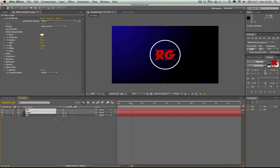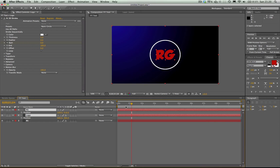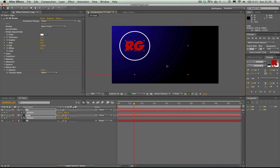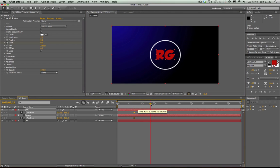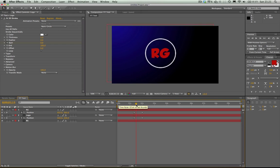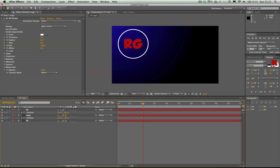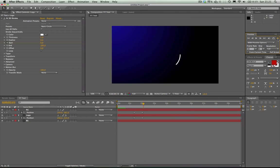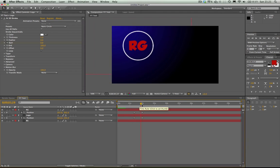Now — logo and RG — select both of them and hit P to open up position. At about one second ten, like that, you're going to want to hit the stopwatch. Now just move them — I'm going to go to about there. I want it to take until about two seconds — this is going to be really quick. At two seconds we change it, and there you go, we've got our little lines now. Watch this — pew pew! So yeah, we've got this — boom — smooth and slick.